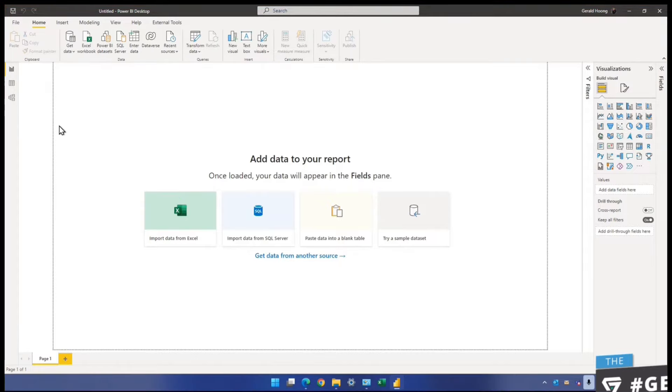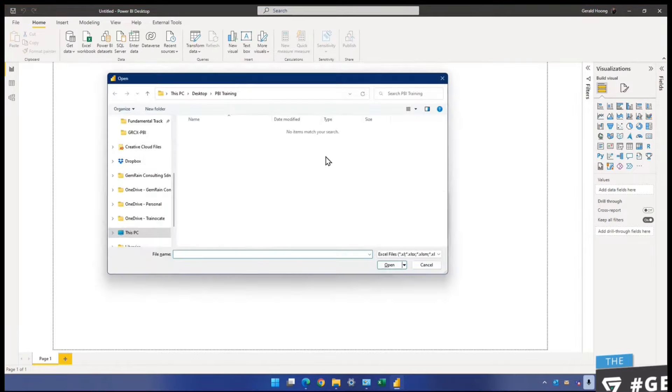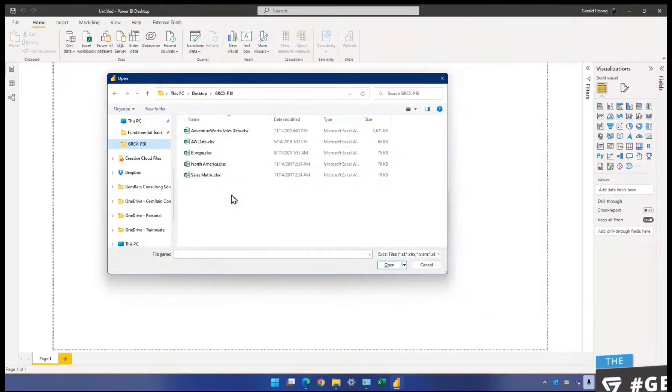Both will be able to open up this. You will get this dialog. And in this case, I'll go into my folder, grcxpbi, and you can see my Excel files here. You can all do the same. Either click the button on the menu, on the ribbon at the top or here in the center.